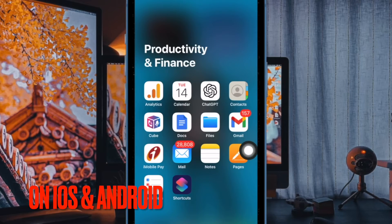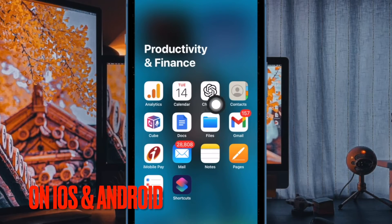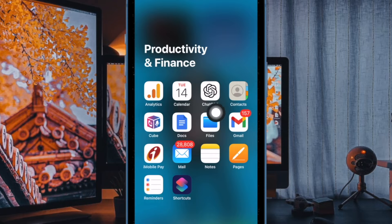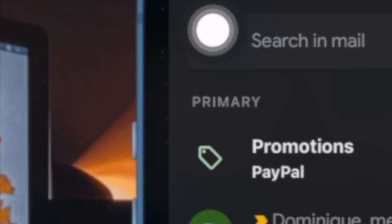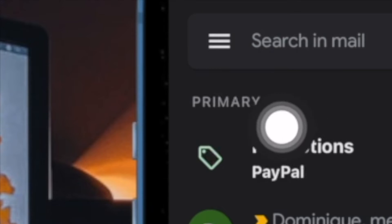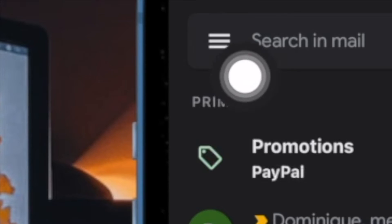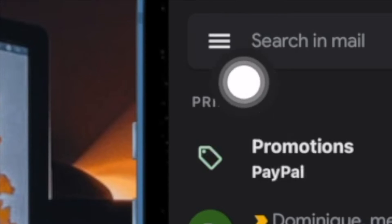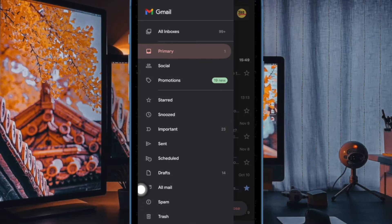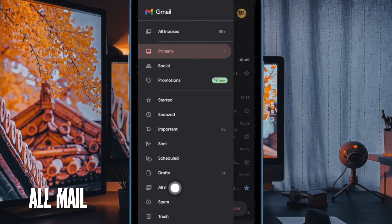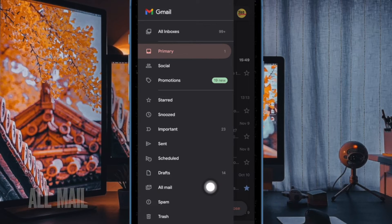First and foremost, open the Gmail app on your iPhone or Android device. Then tap on the menu icon at the upper left corner of the screen. Next, select the All Mail option.